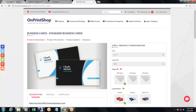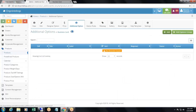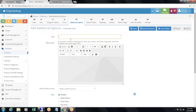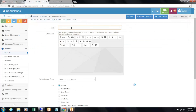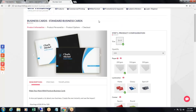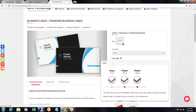You can add additional options by clicking the add button in the top right-hand corner. For example, for a business card the additional option could be 'paper'. In the description field you can add a description for this particular additional option. On the storefront, when a customer clicks the question mark next to the paper option, it shows that description.